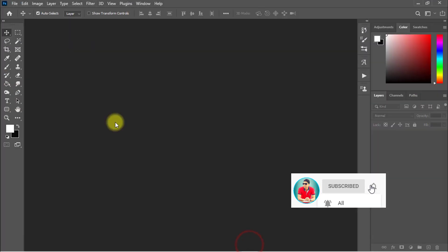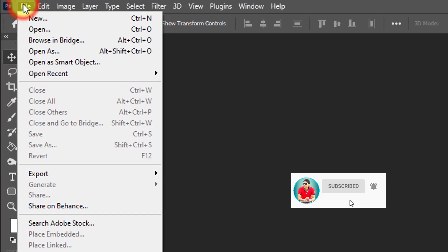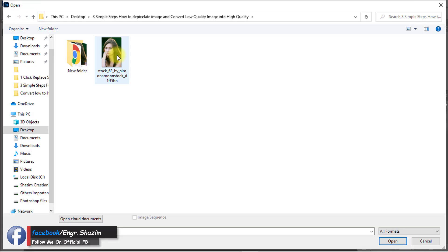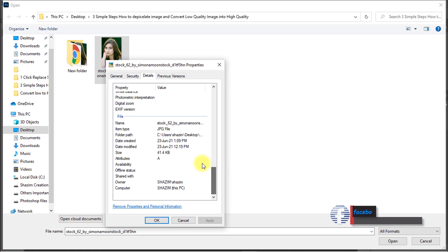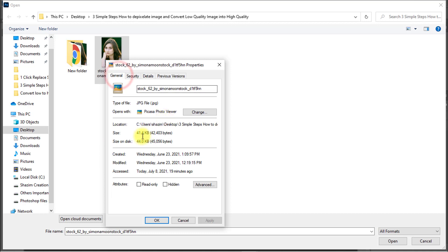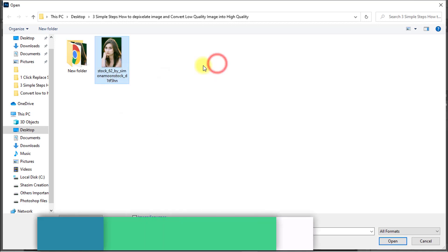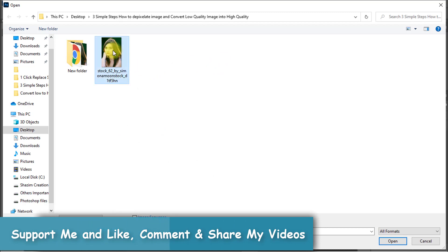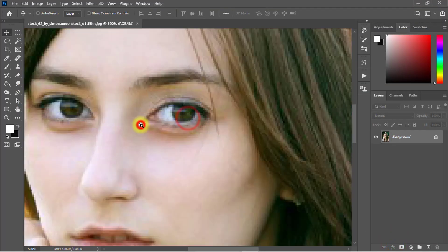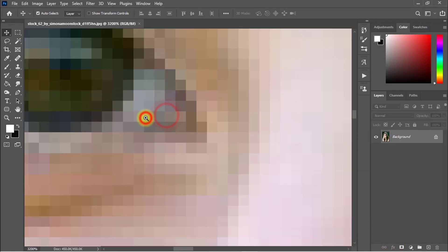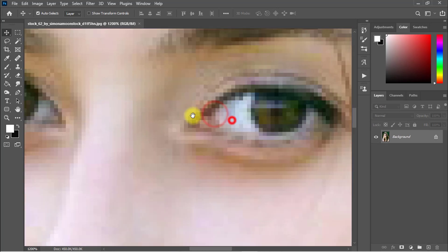First, open your Photoshop software, then go to the File menu and click on Open. Open the image you want to depixelate and convert from low quality to high quality. See the image size — this is a very low quality image, only 41.4 kilobytes. I select this image and click Open. You can see this is a pixelated image.